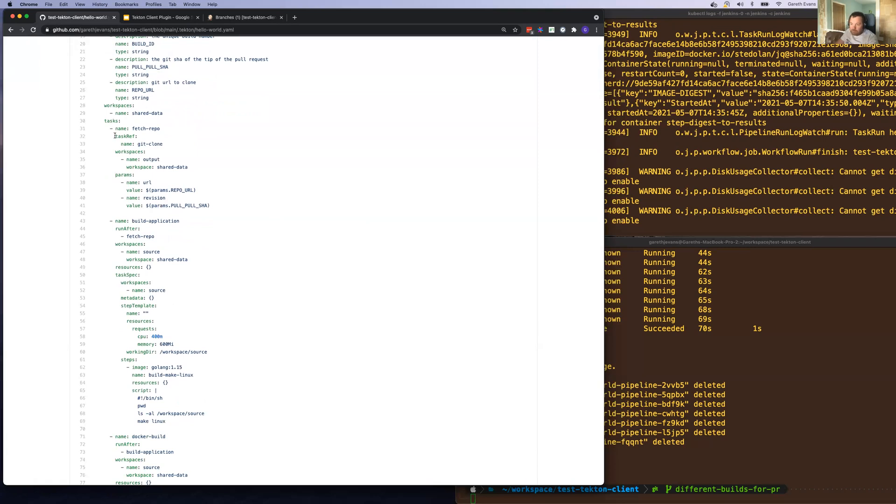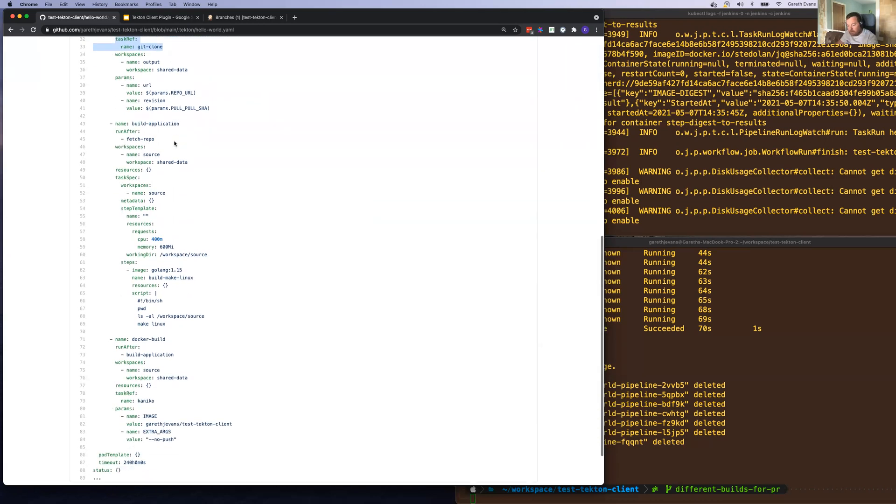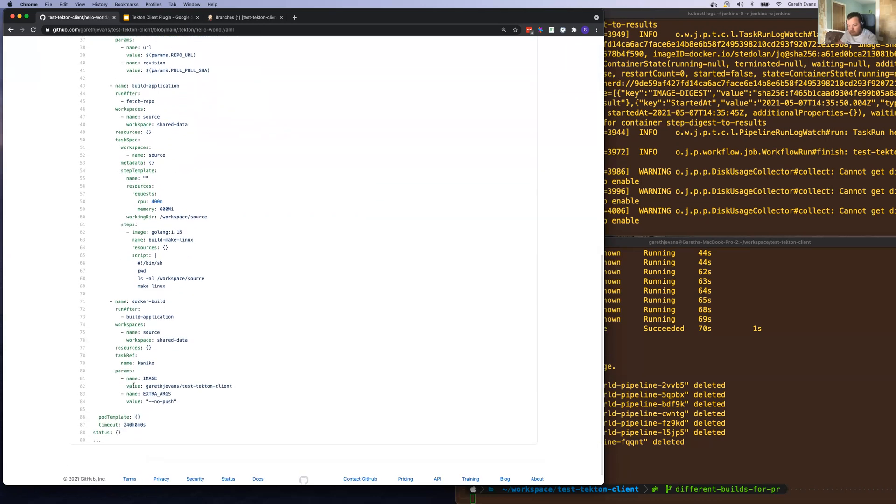Then we're reusing tasks from the Tekton catalog, so we don't have to build these ourselves. So we're reusing the git clone one and the Kaniko task.